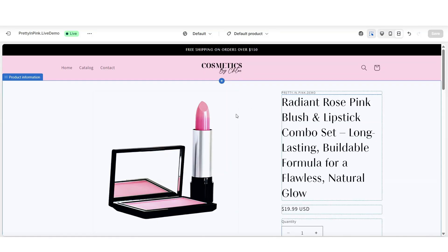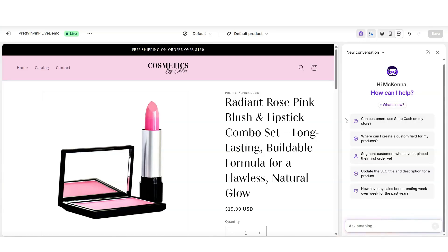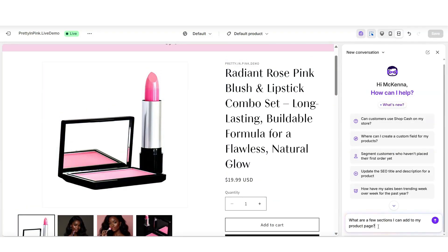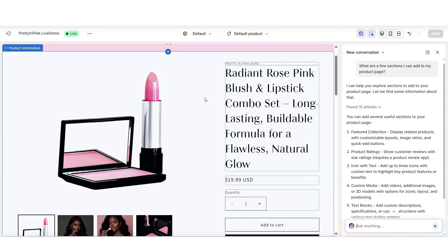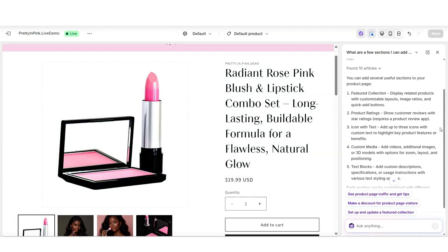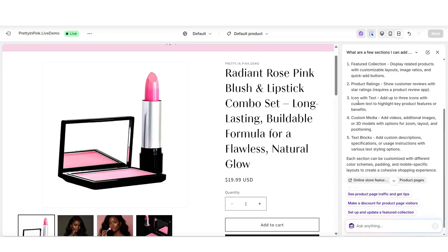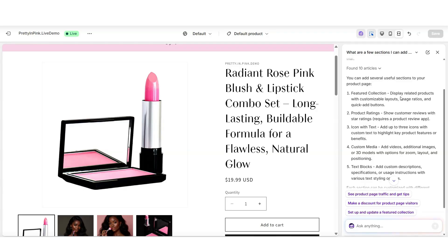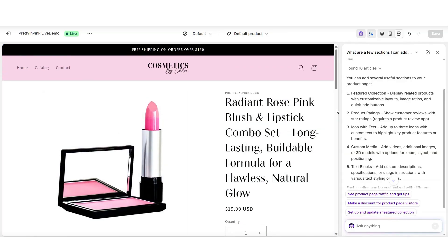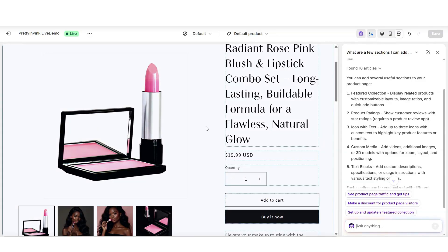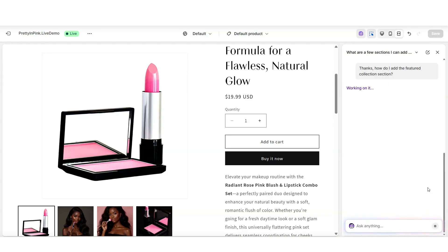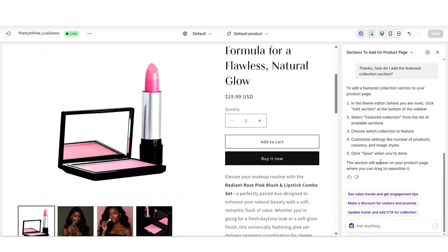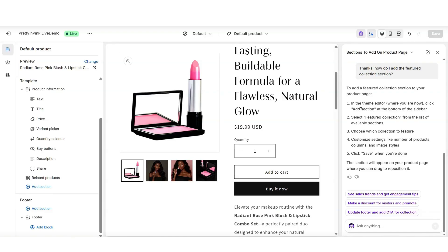I'm going to open Shopify's AI chat tool, which is Shopify Sidekick. You can ask Shopify Sidekick a plethora of questions related to your website or how to navigate Shopify — it can also help you build your online store and lay out your pages. I've asked it what different sections I can add to my product page, and based on its answers you can choose which sections to add. Here are a few AI recommendations: I can add a featured collection, a product rating section, and a few other additional sections. I'll be following the instructions it provides to add that section.